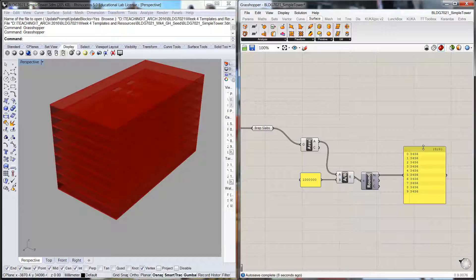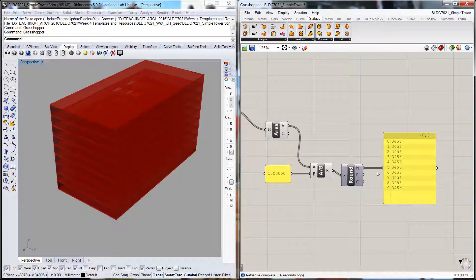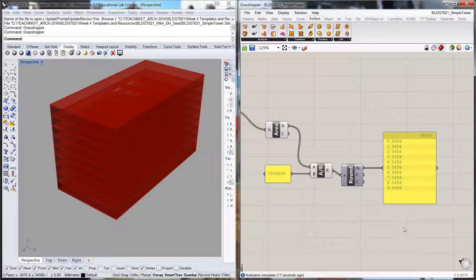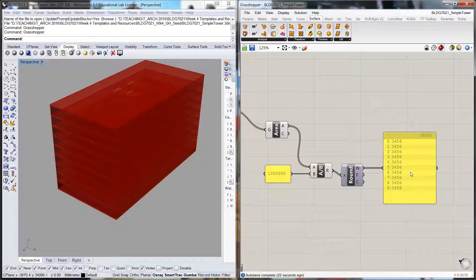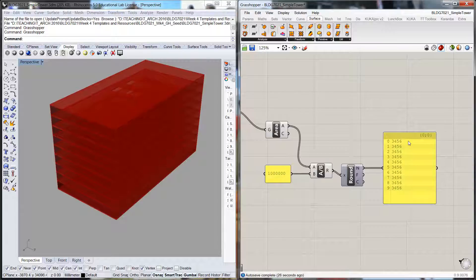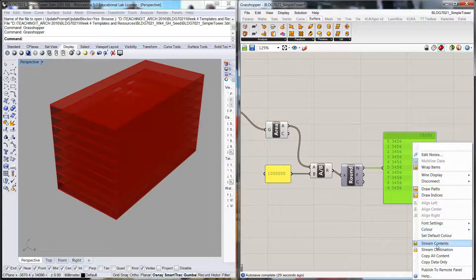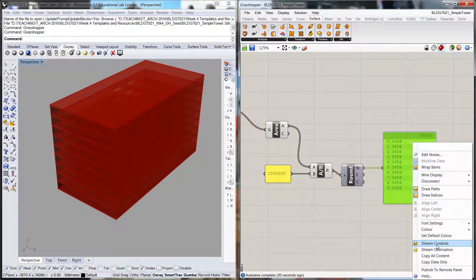Now that's partially useful, but we want to actually be able to show this to a client or do something useful with it. To do that, we can export the contents of this panel. If we go onto the panel, click on the panel, right-click, we can stream the contents of this panel.